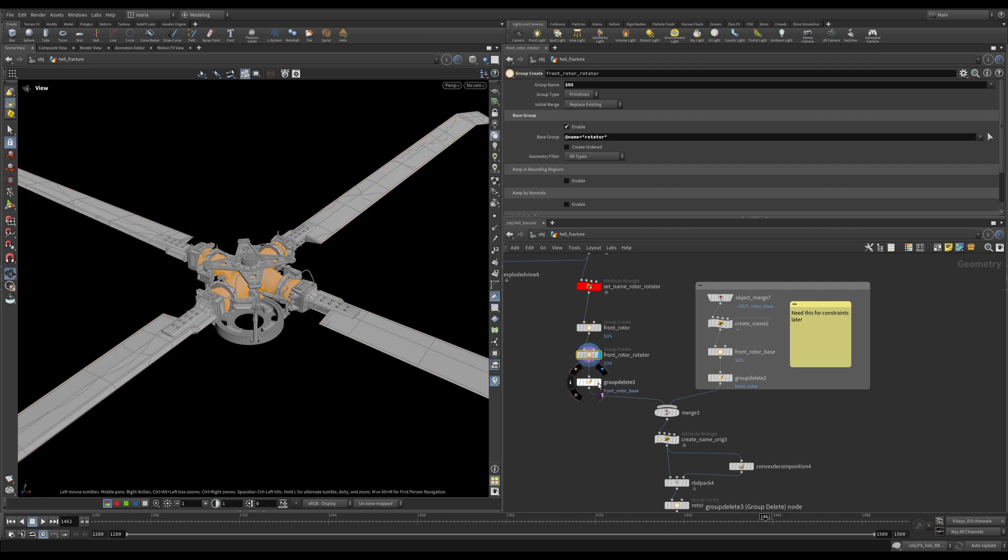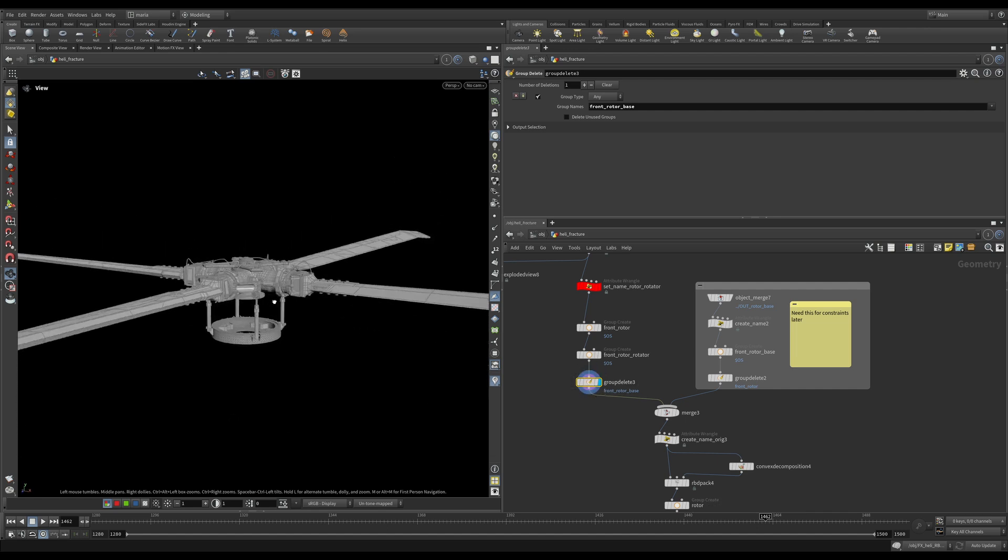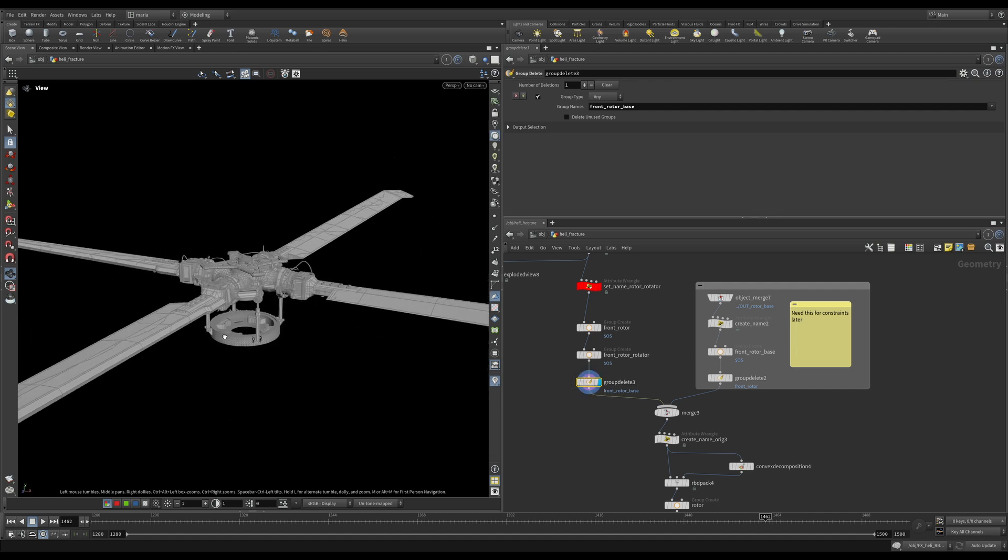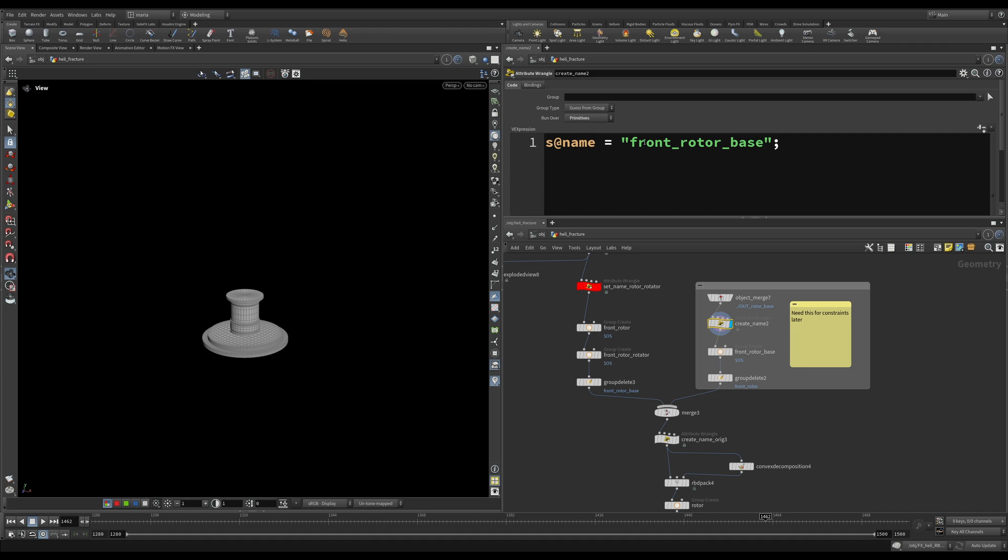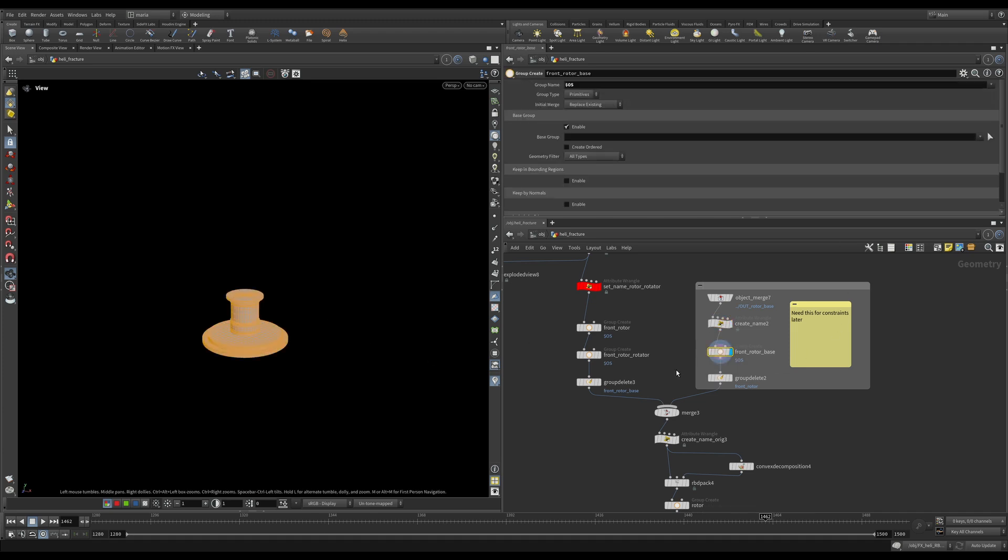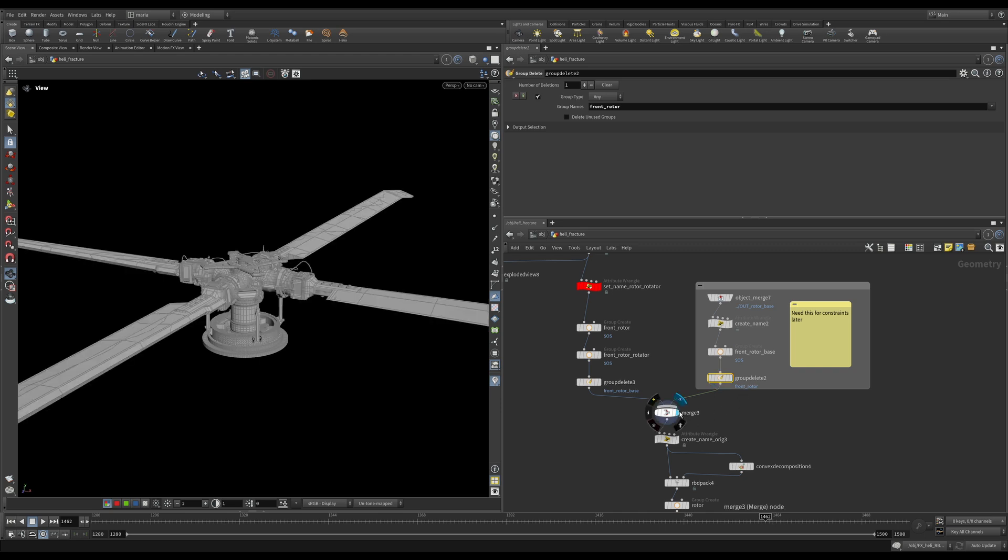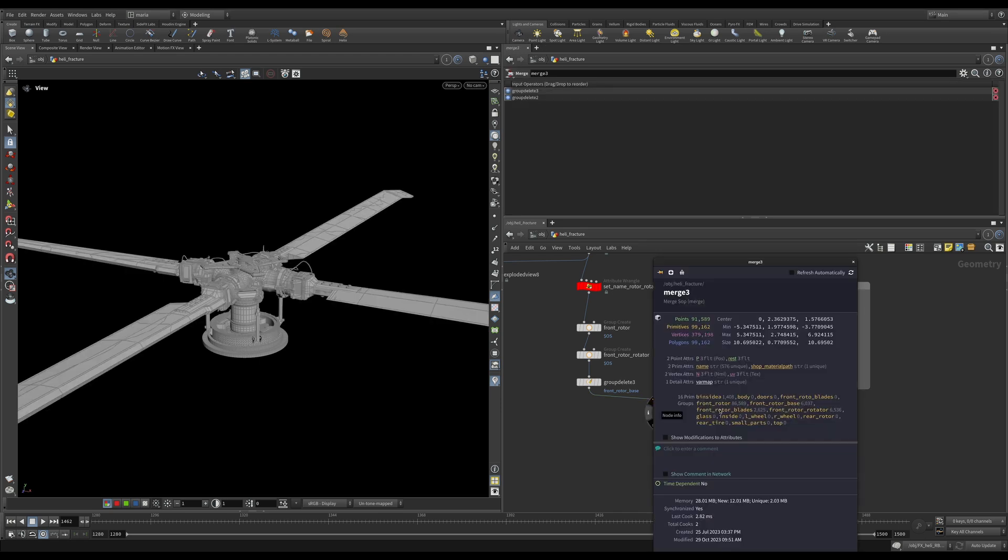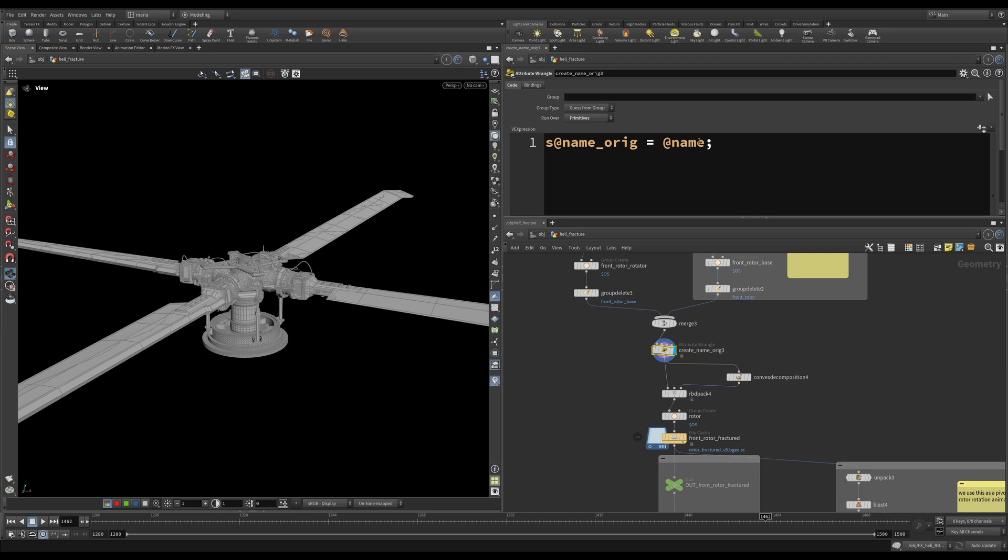That's it. And earlier we created a group front rotor base. I want to remove it from this geometry because base is separated from it. This is just a housekeeping cleanup process. After that, this is our base. We bring it back, we create a name for it, front rotor base. Adding it to a separate group and deleting a group front rotor. This way we have properly named groups. We have front rotor, front rotor base. We have the blades. Everything is here. And we are saving the name into a name original attribute.